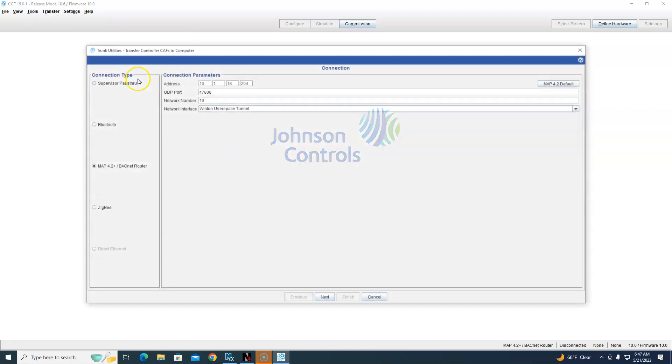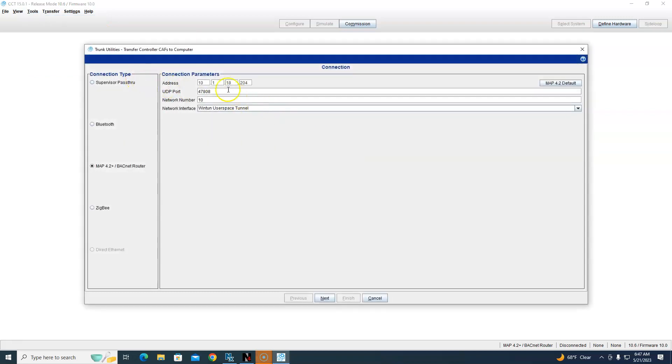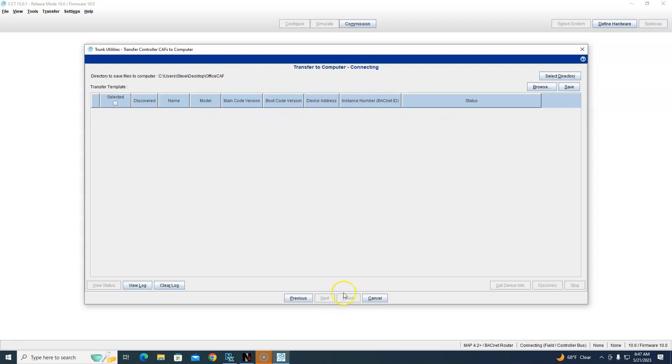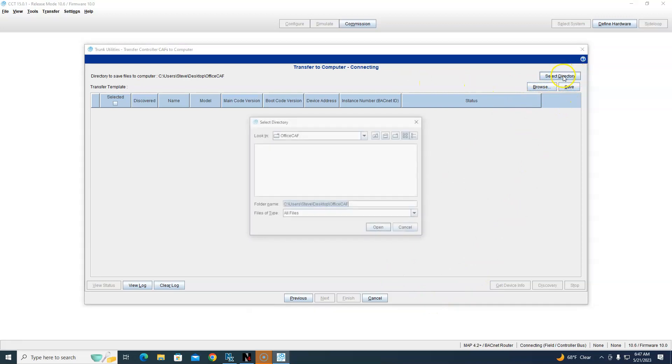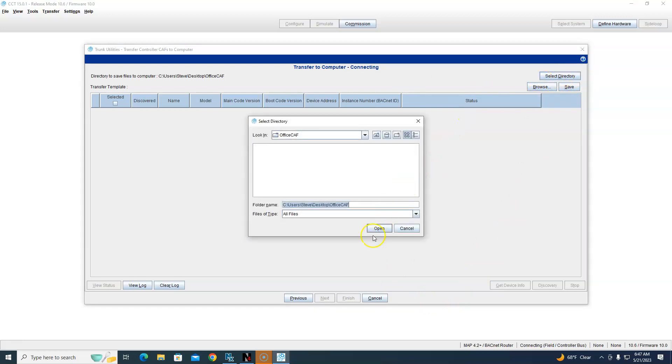Transfer Controller CAF to Computer. I don't have to change this because I remembered what I did last time, so I can hit Next. My directory is already there - see right here, Office CAF - so I just hit Select Directory.